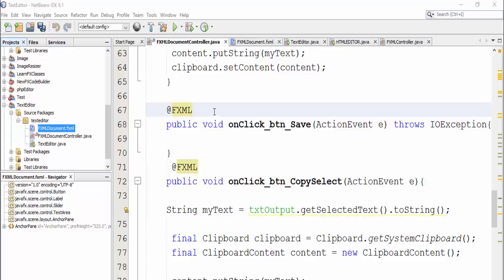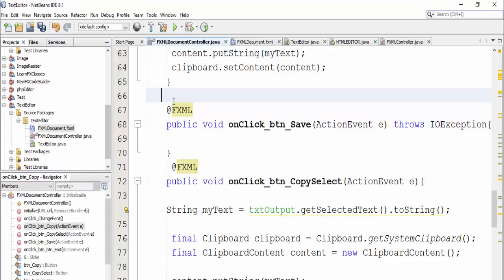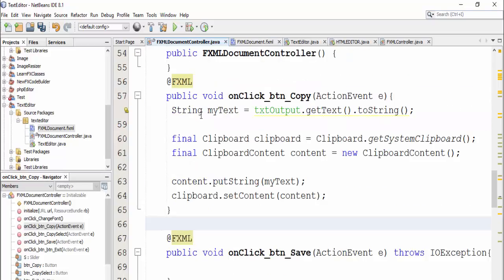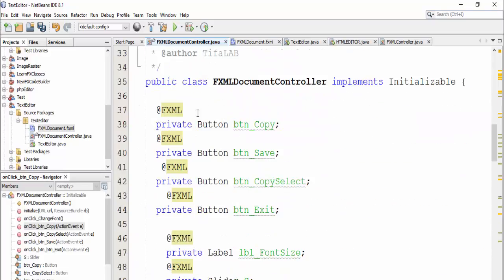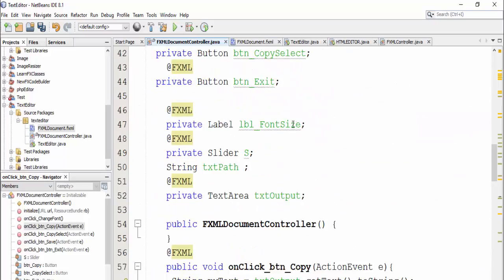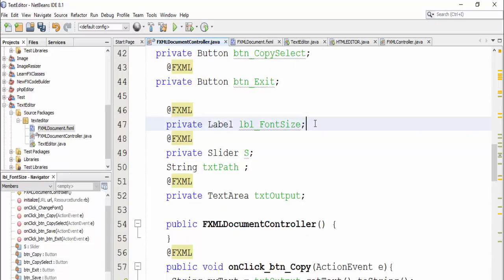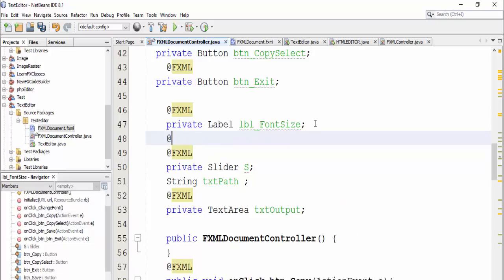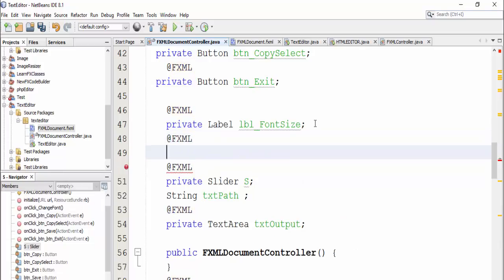Now we will start to create our import button here, so we will define our button, private button, import.